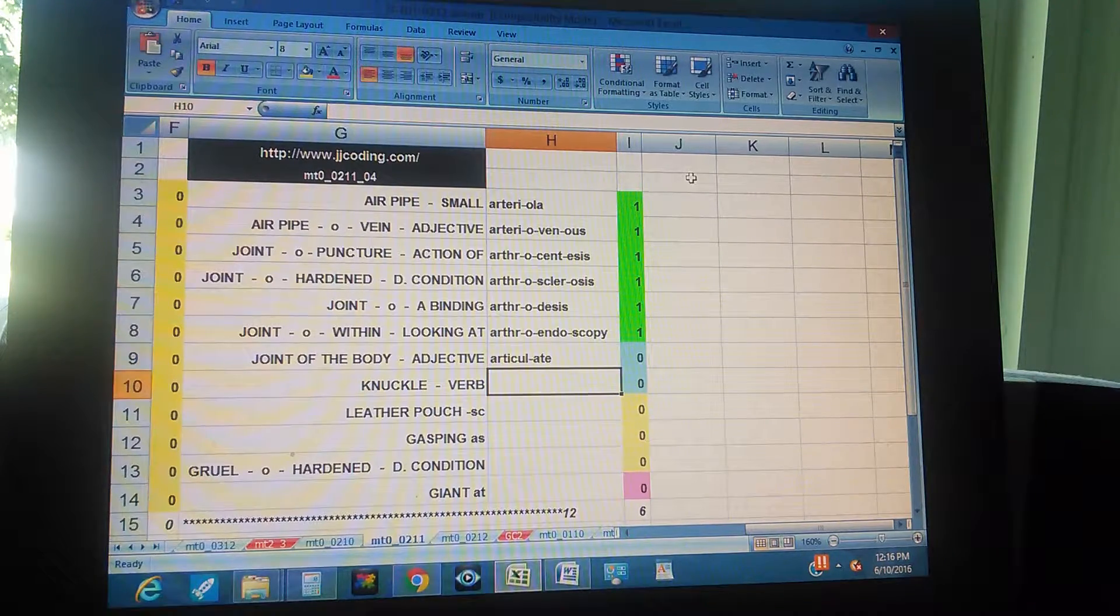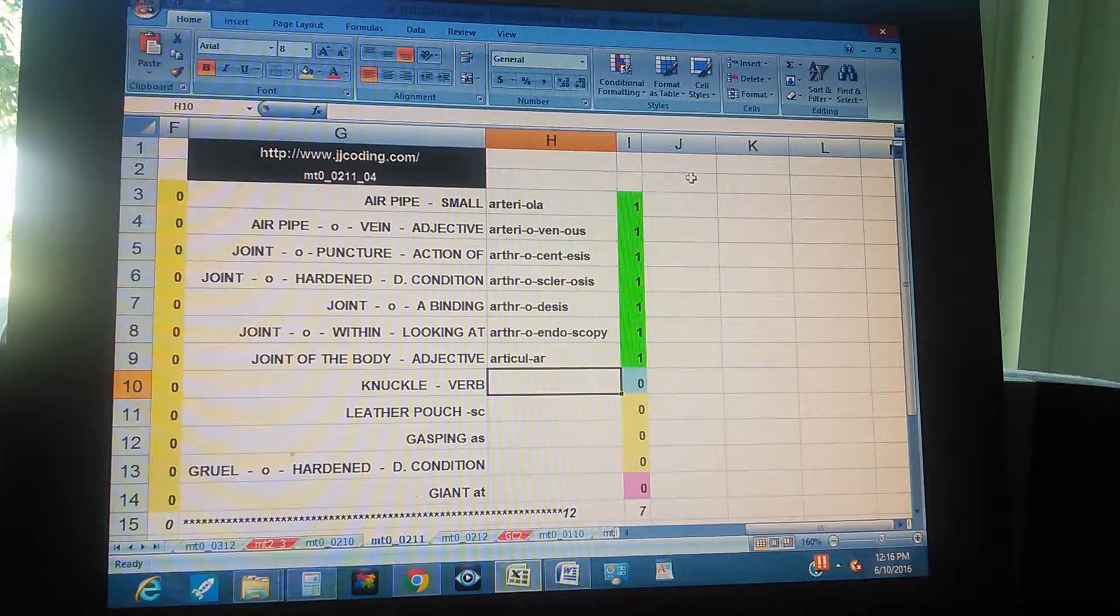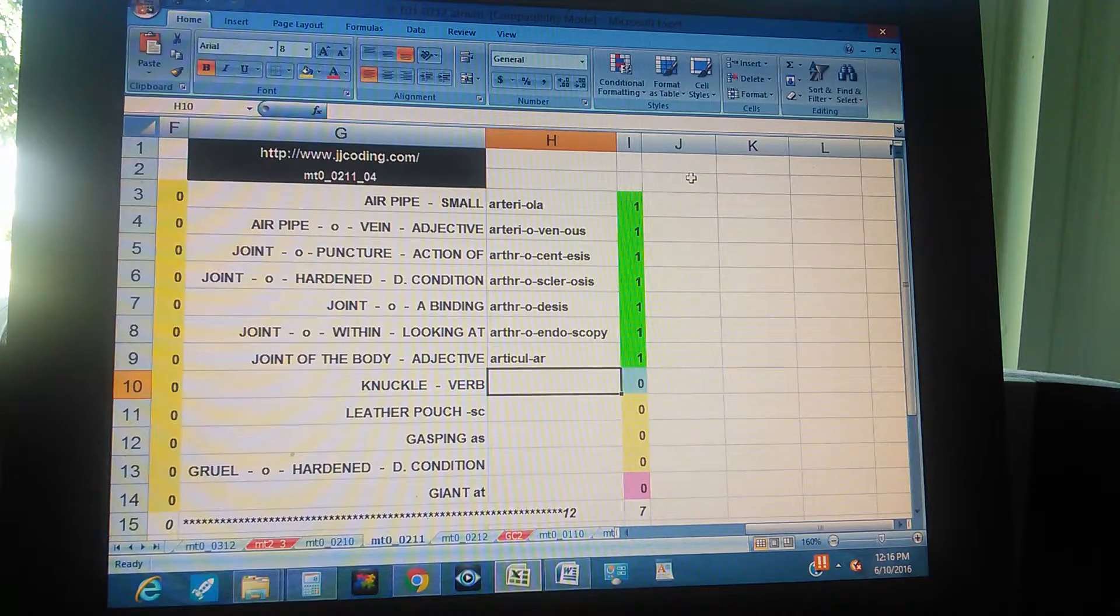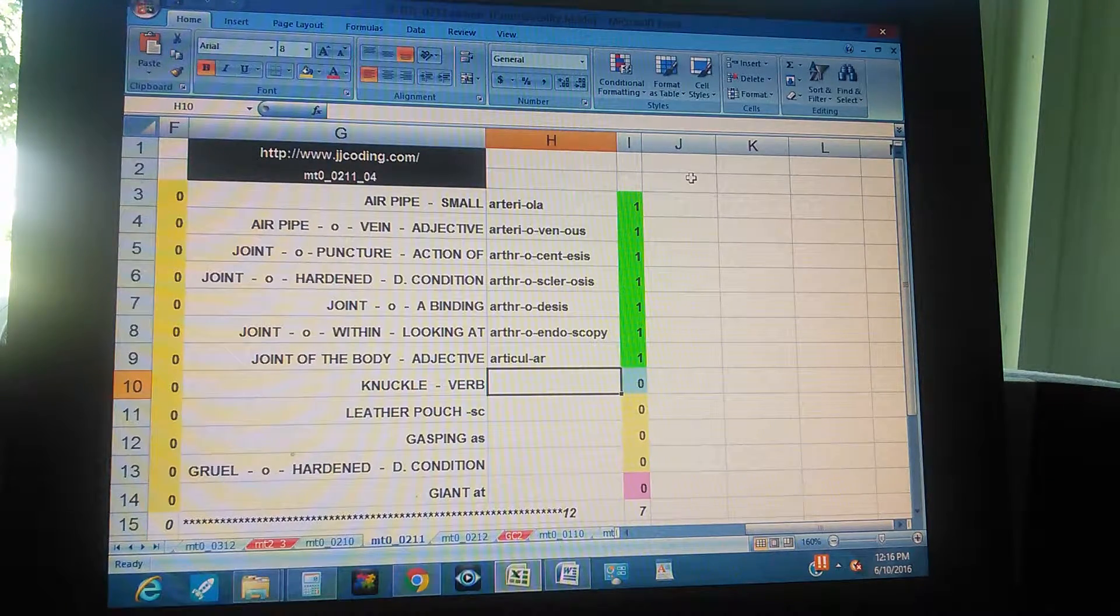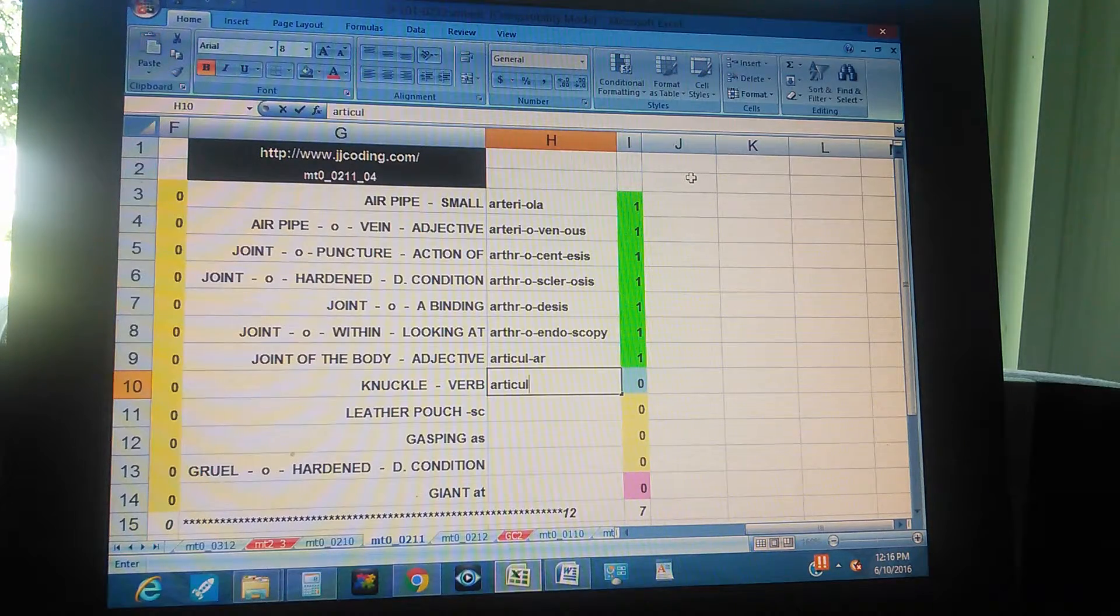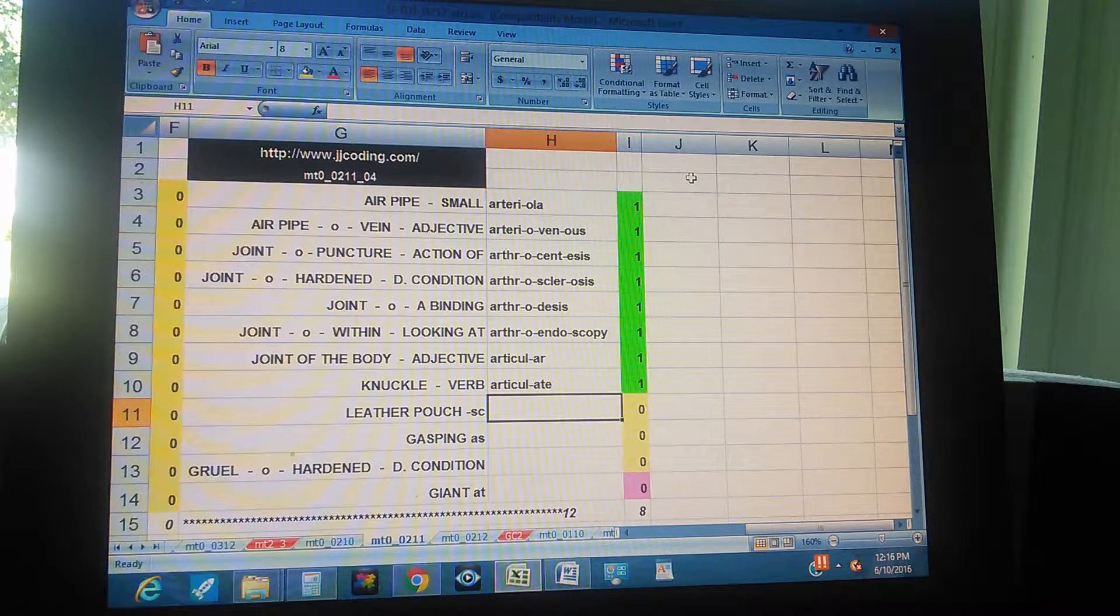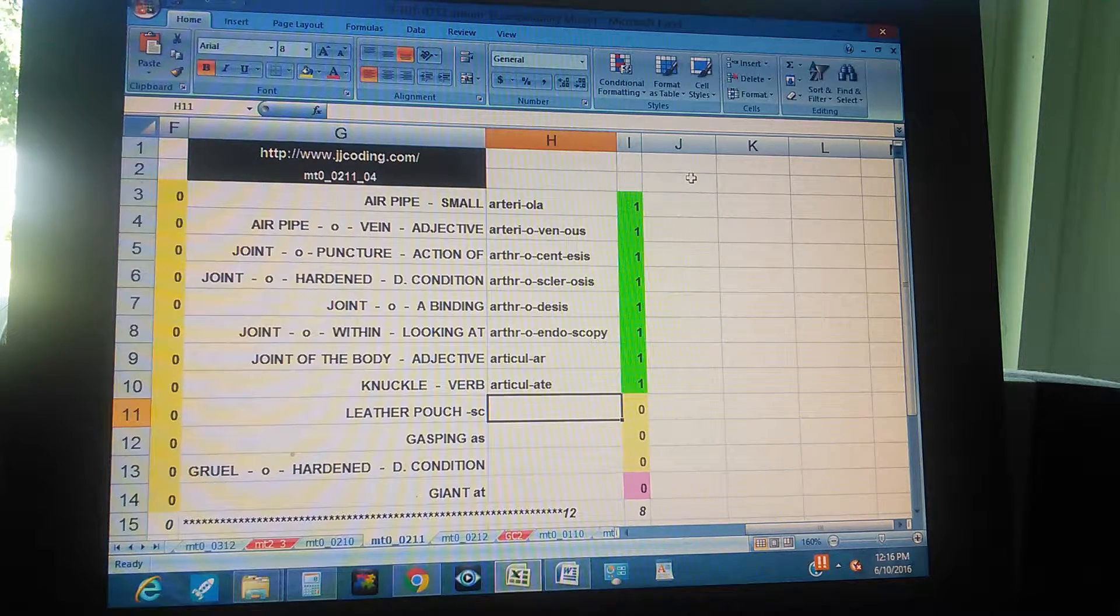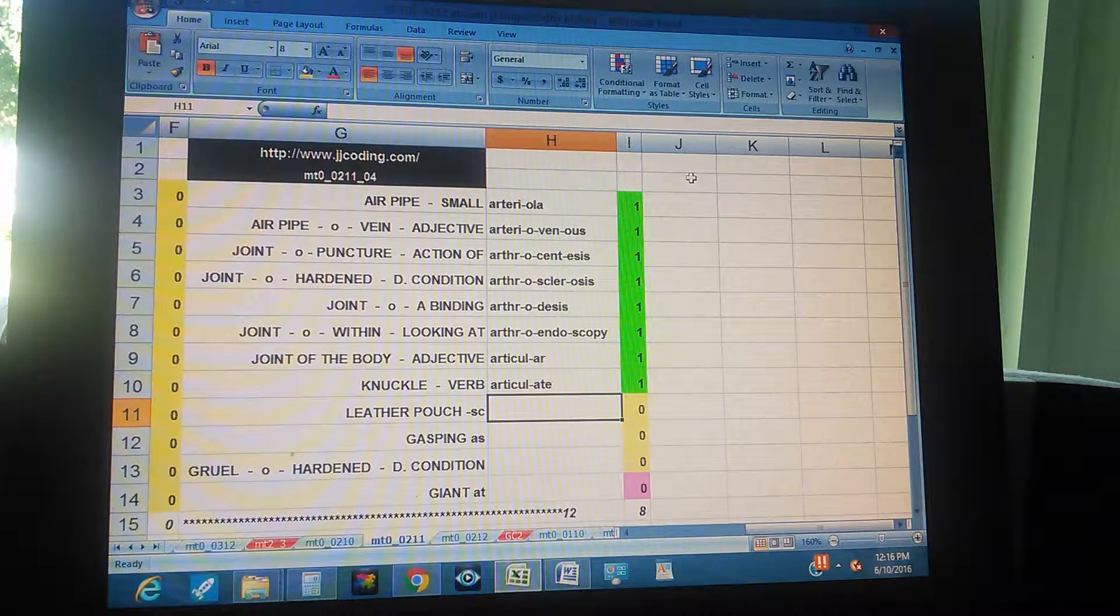Joint of the body, adjective - articulate. No, articular, because the adjective is R. Knuckle, verb - this is articulate, that's right.